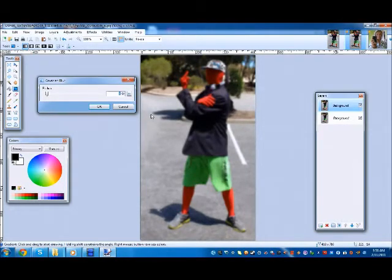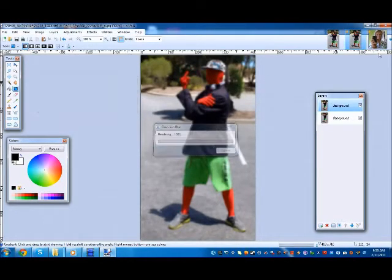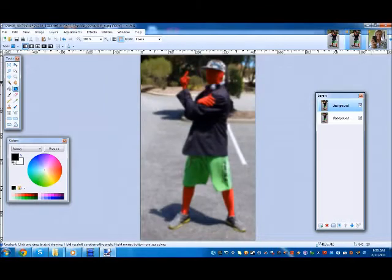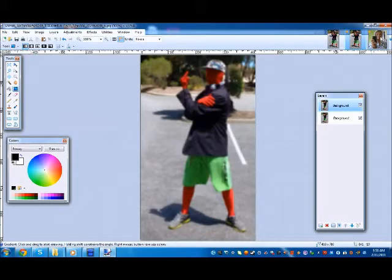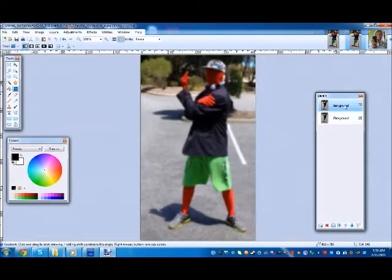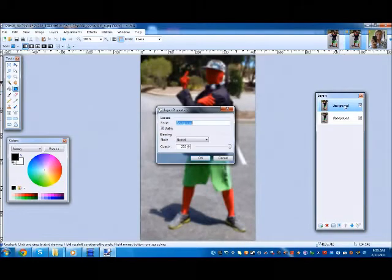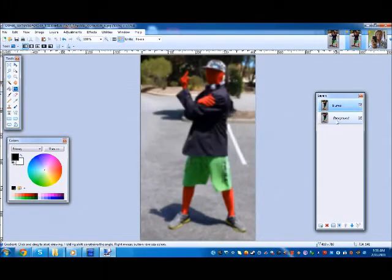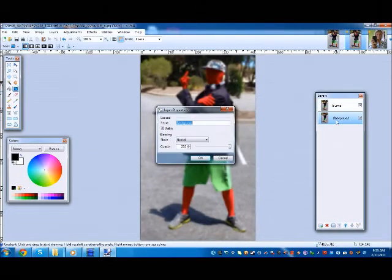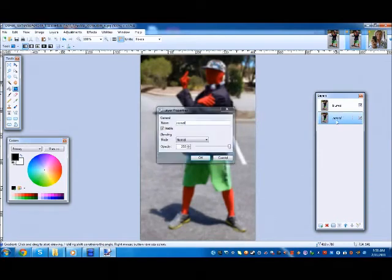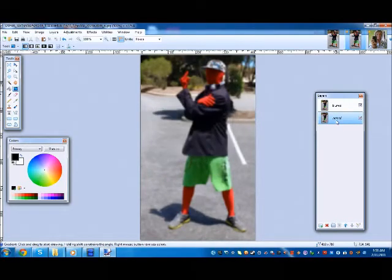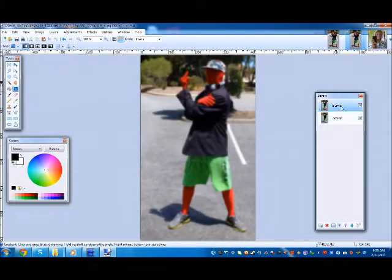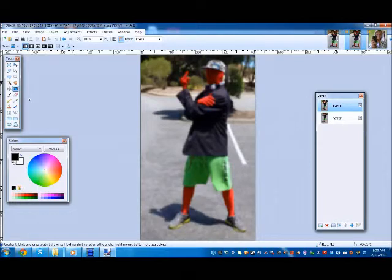This one will probably just need five. The other one, since it's a higher quality picture, needed 30. But yeah, just find out what works for you. So anyway, we've got our blurred layer, so we'll call that blurred, and we've got this normal one.